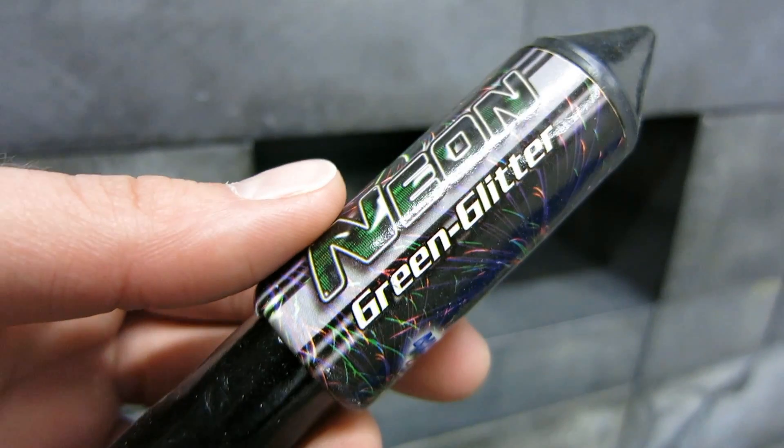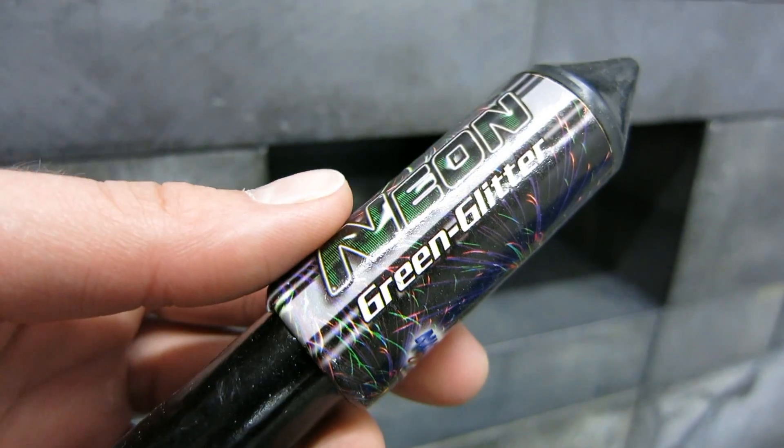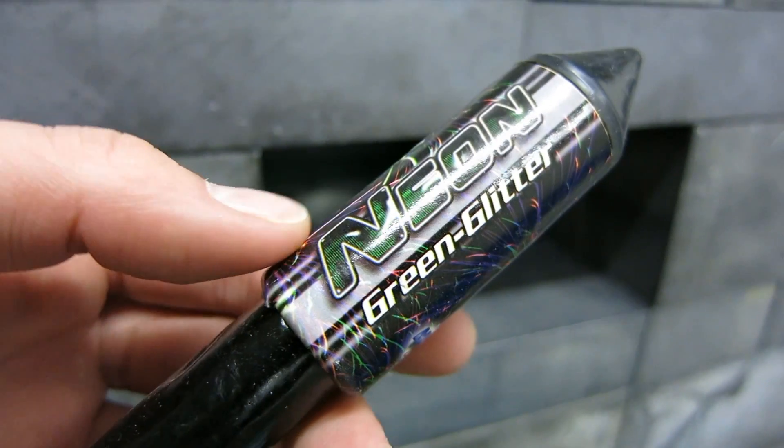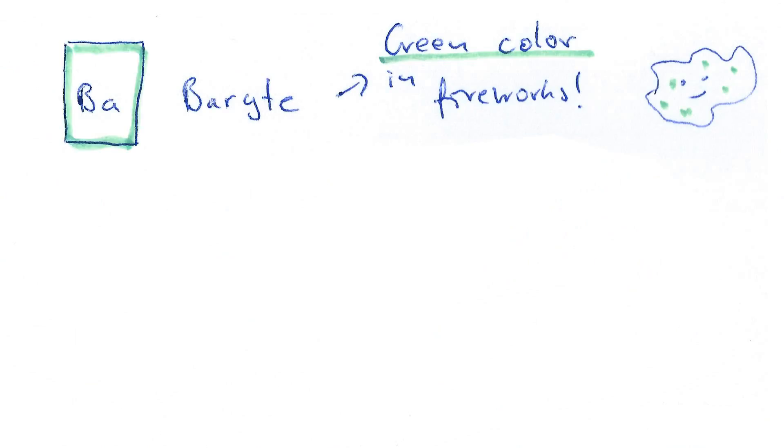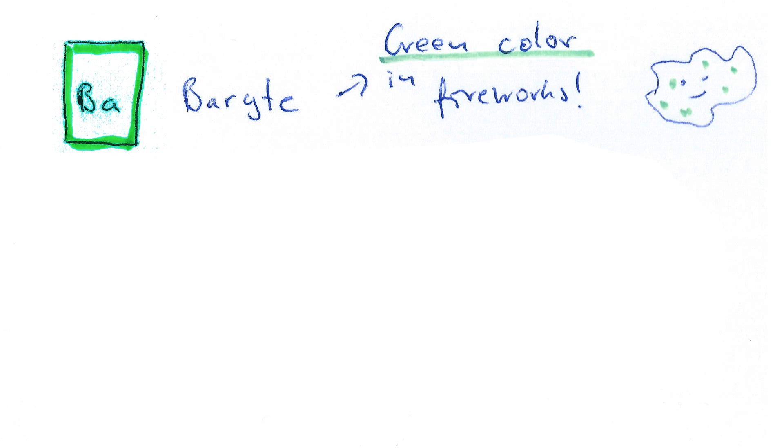But in theory, fireworks could be radioactive, especially the green stuff, because the green color actually comes from barium, a non-radioactive element which is mined from barite minerals.